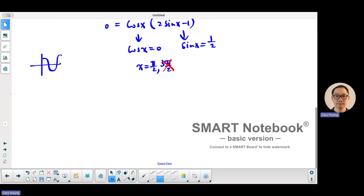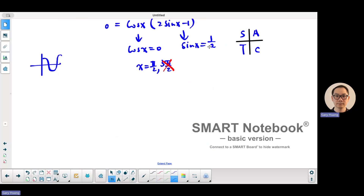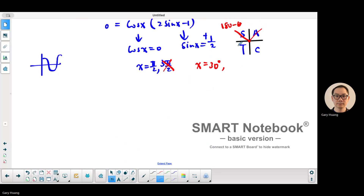What about sine x equals a half? We use the CAST rule and friendly angles. If sine is positive, the answer must be in quadrant 1 and quadrant 2. The friendly angle is sine 30 degrees equals a half, so x equals 30 degrees and 180 minus 30, which is 150 degrees. In radians, this is pi over 6 and 5 pi over 6.